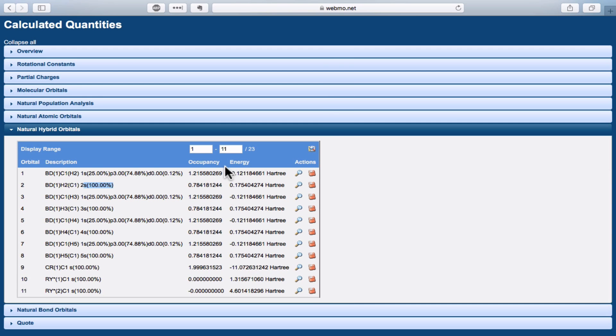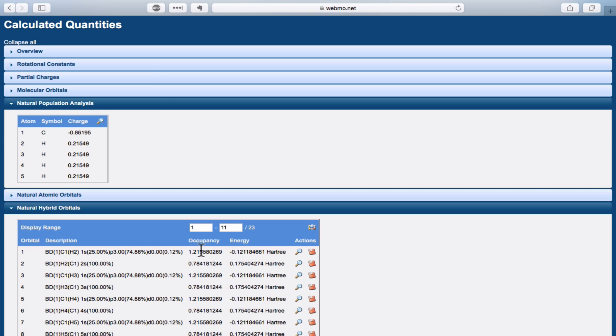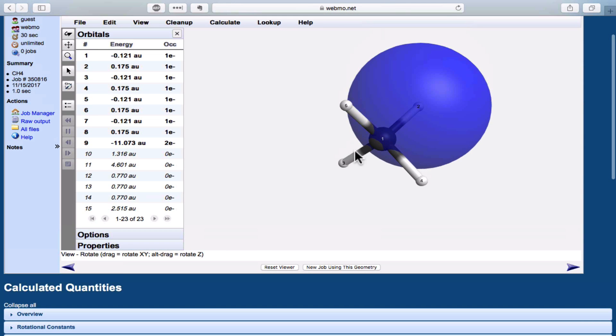The occupancies are interesting. Notice that there's slightly more than one electron associated with each hybrid orbital. This is consistent with the charge analysis, actually, and the fact that the carbon has a negative partial charge. There's greater electron density and a higher occupancy on the hybrids on carbon than there is in the 1s orbitals on hydrogen.